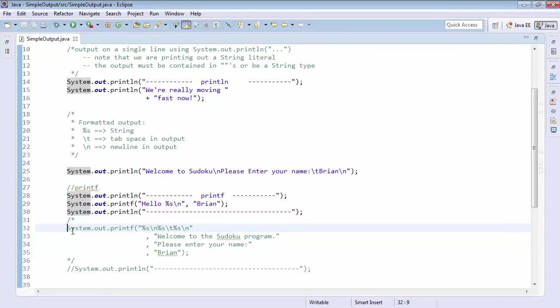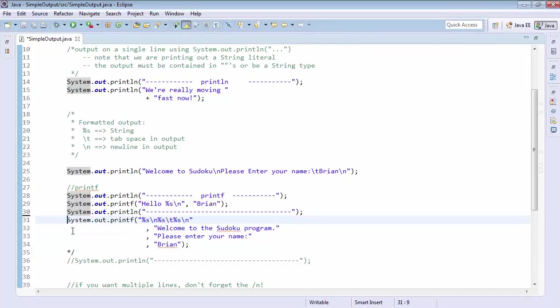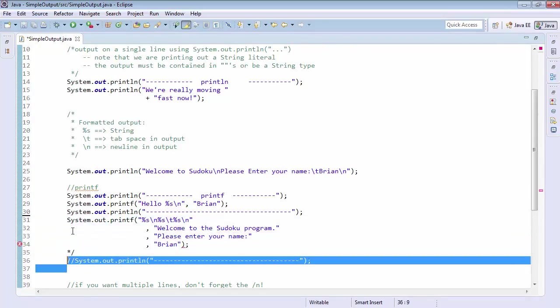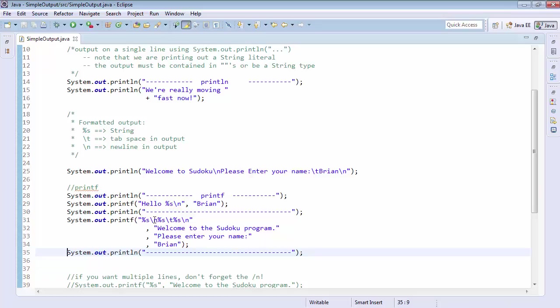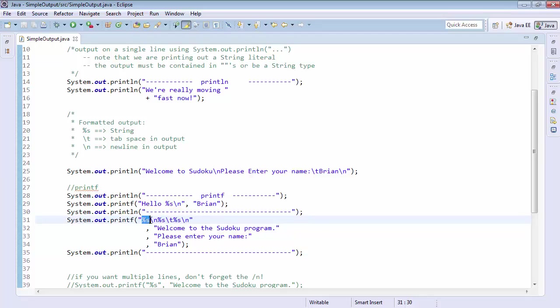So let's do something a little more advanced. Let's turn the comments off here. And now let's run it again. So this time we have %s slash n, %s slash t, %s slash n. Holy crap, is that confusing or what? It doesn't even make sense. Well, this is my first string. Welcome to the Sudoku program. Then it's going to give me a new line.